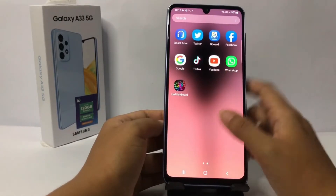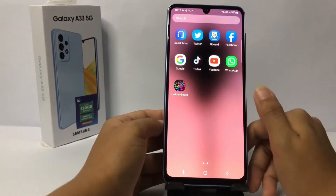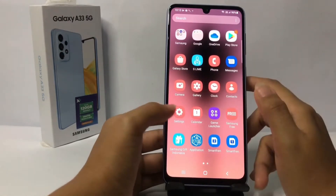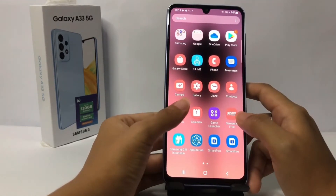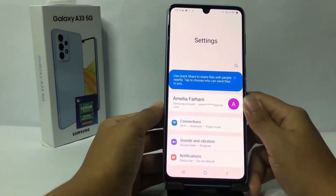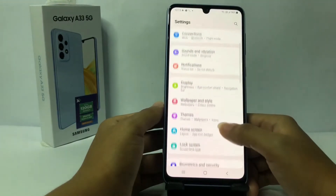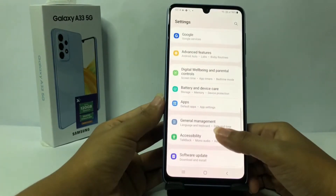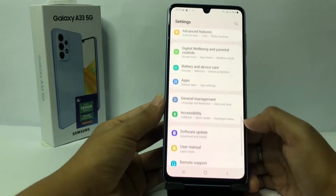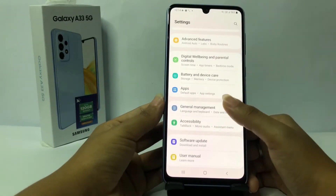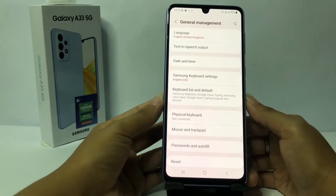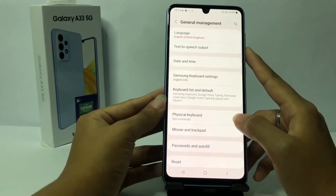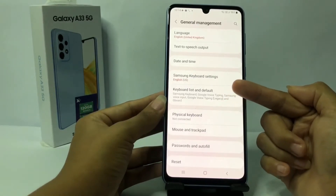I'm gonna search for LED — here you are. Now I'm gonna go to Settings first. Go ahead and scroll down a bit more until you find General Management, then tap to open it.